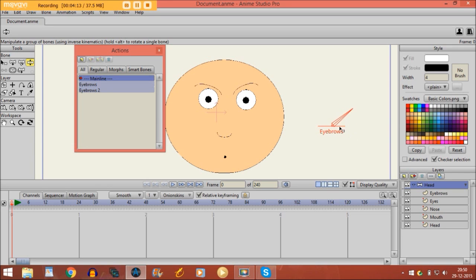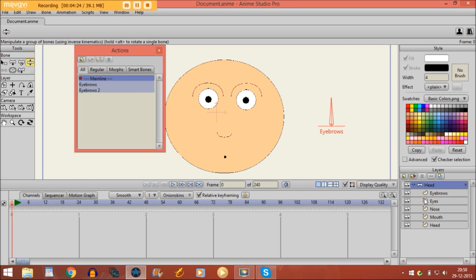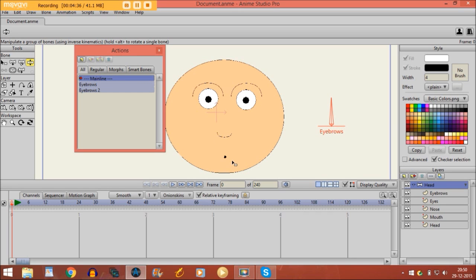So now we have saved these animations into a smart bone. And of course, this doesn't only apply for the eyebrows. There are endless possibilities with this. You can, for instance, use a smart bone for a pupil, you can move for moving the pupil to the left and to the right, or the mouth you can get them open or closed, whatever, you can do anything with it.